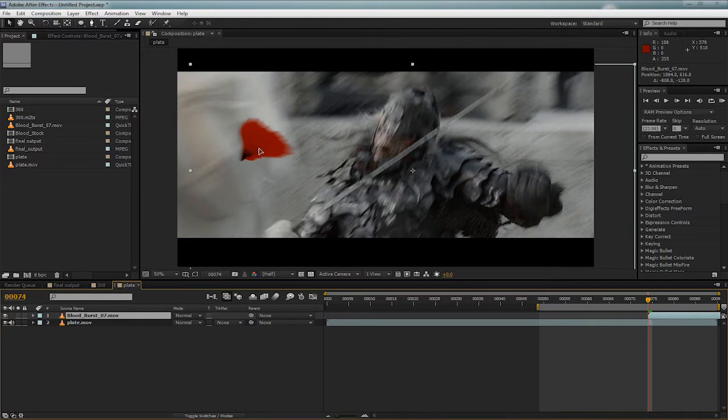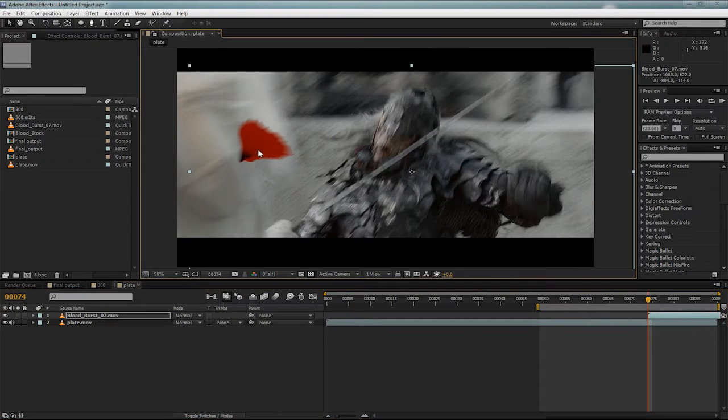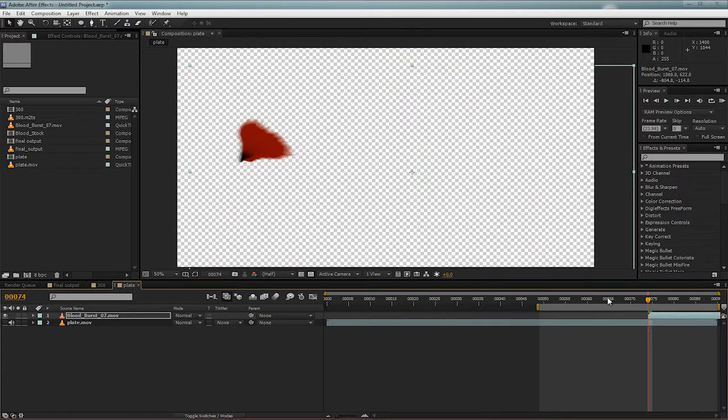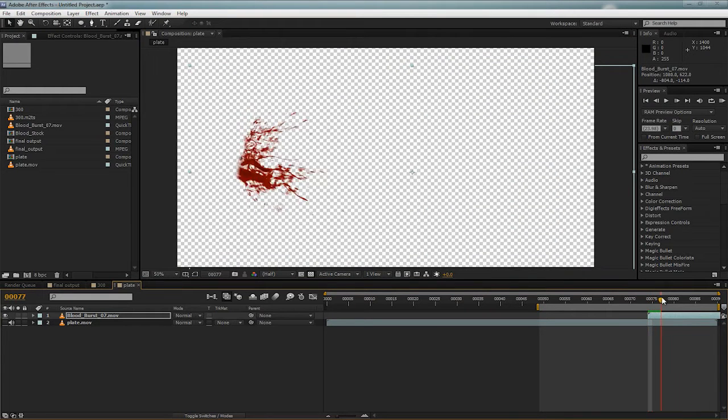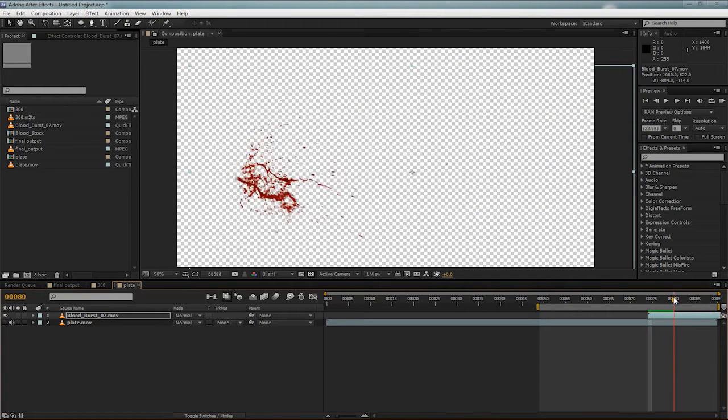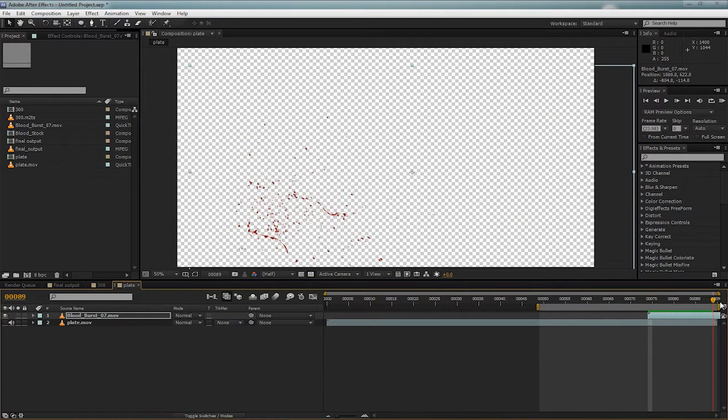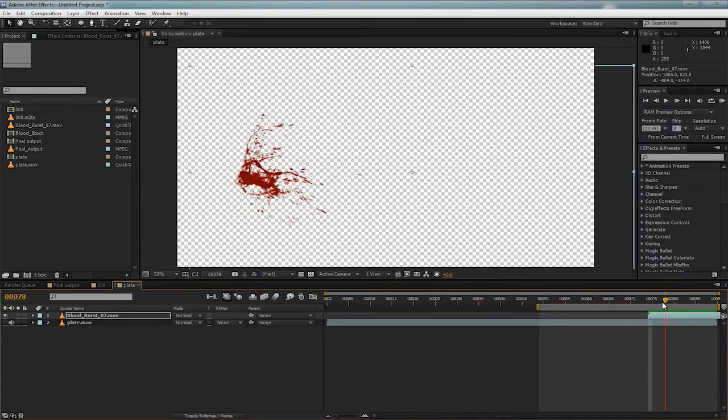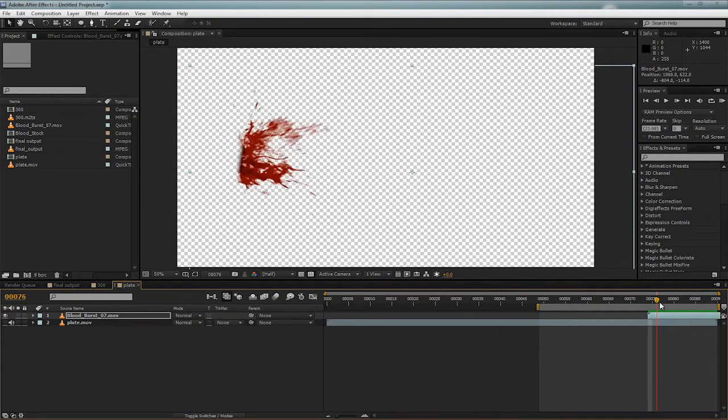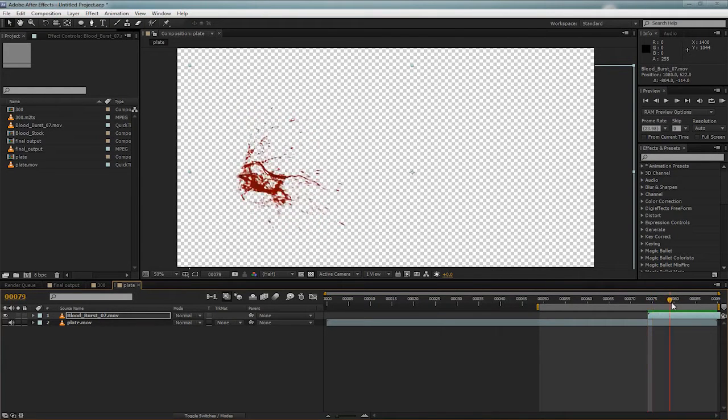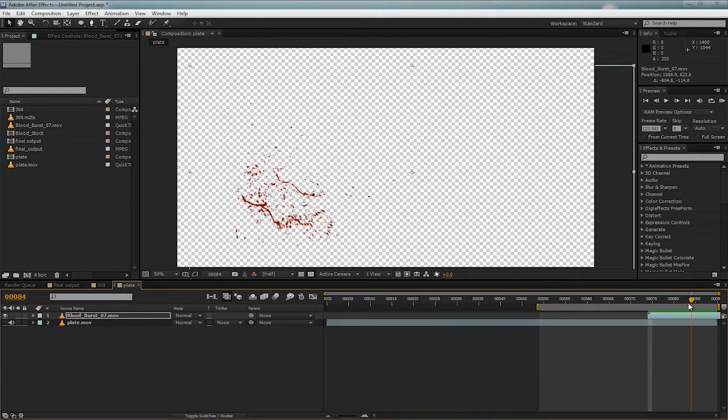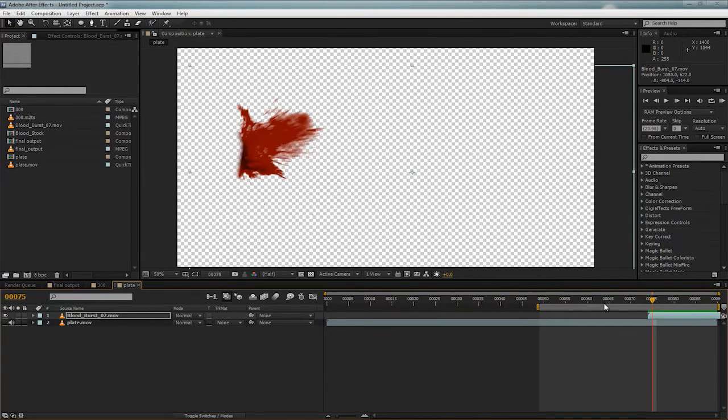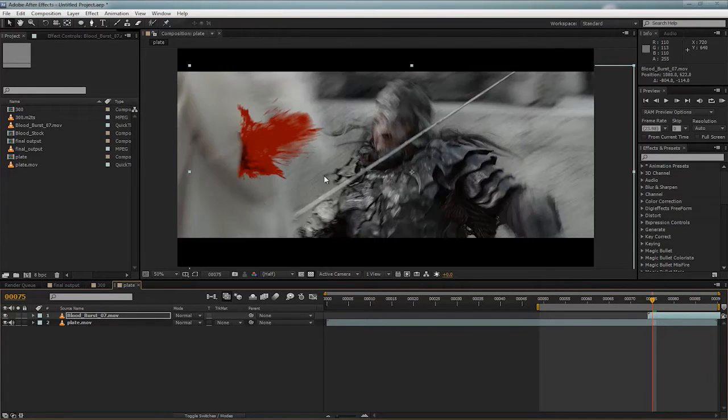Here's a bit of blood stock footage, and if we just solo it, we can see that it spins about the first five frames, the blood coming out of whatever it happens to be coming out of. In this case, it will be coming out of this orc's neck.